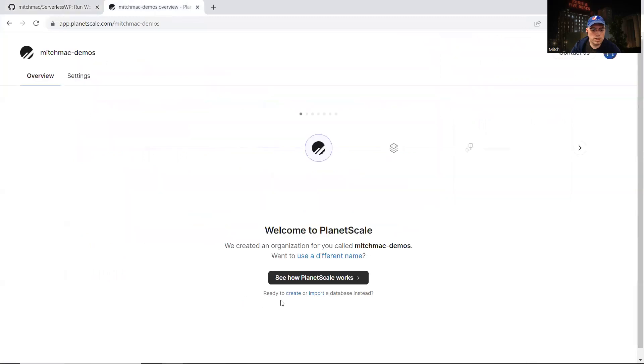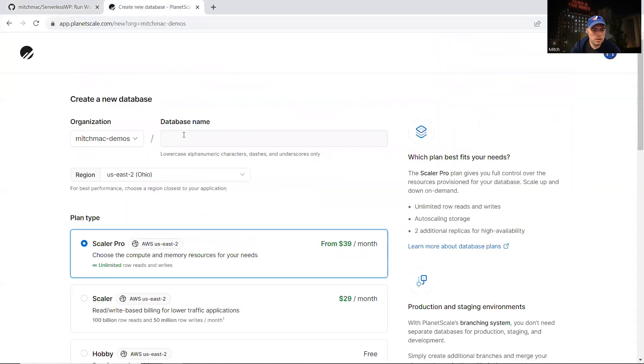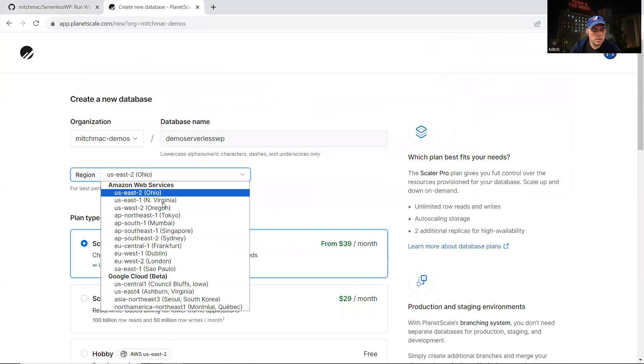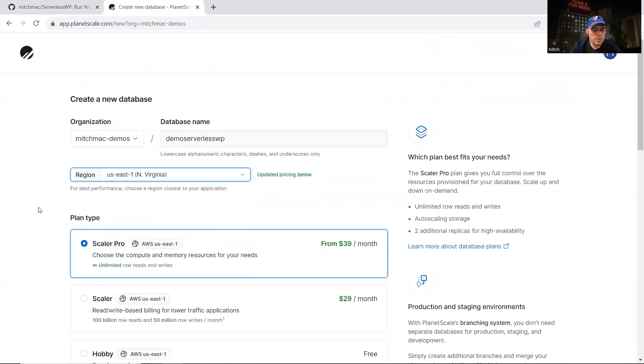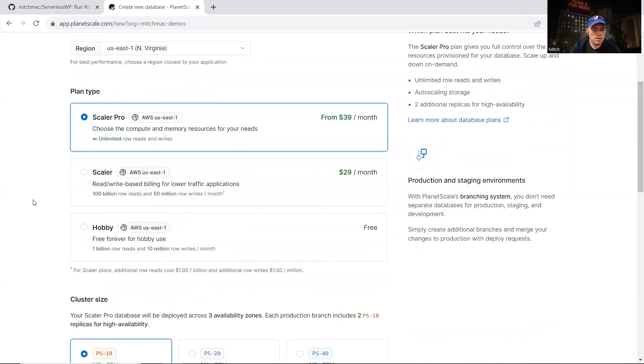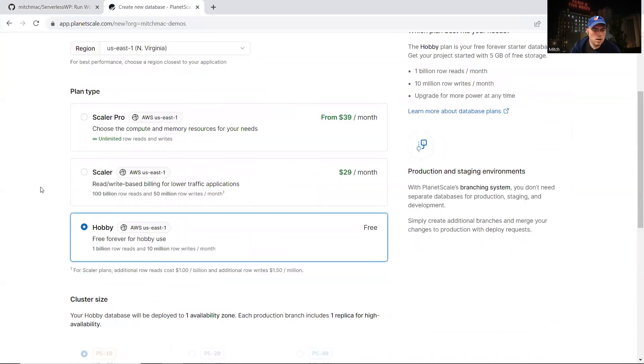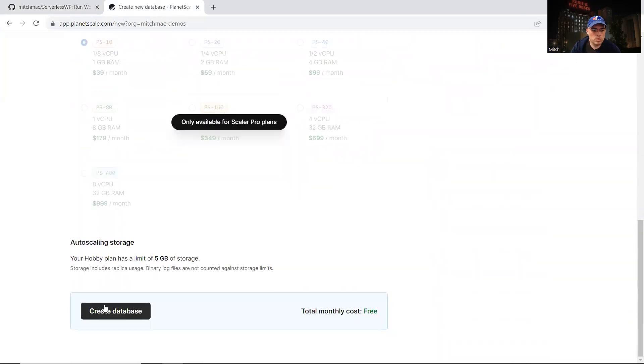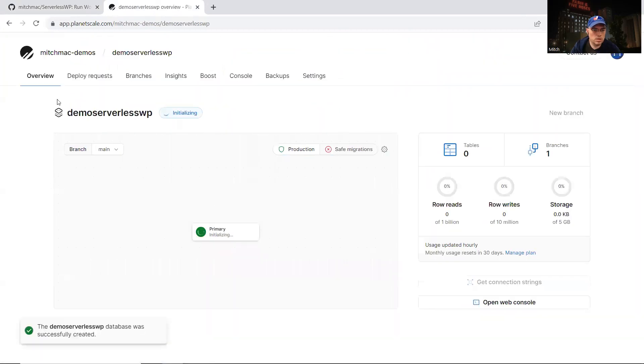If you go over to PlanetScale and click create, call this database demo-serverless-wp. We're going to put it in the US East 1 region. I believe that's where Vercel will put our serverless functions, so having them in the same region will make things nice and snappy and quick. I'll click hobby for the plan type, which is free, and then I'll click create database.